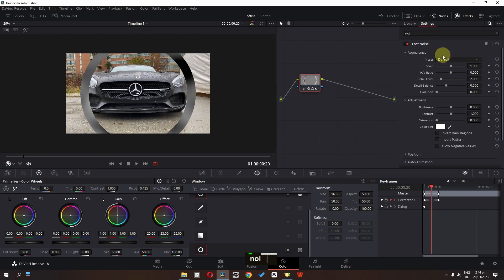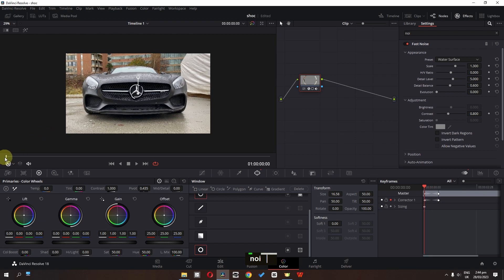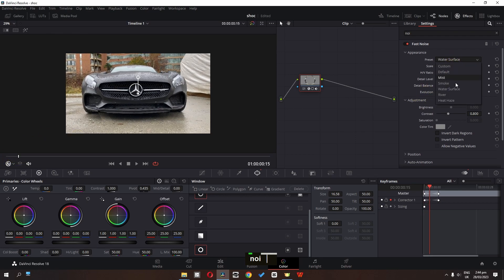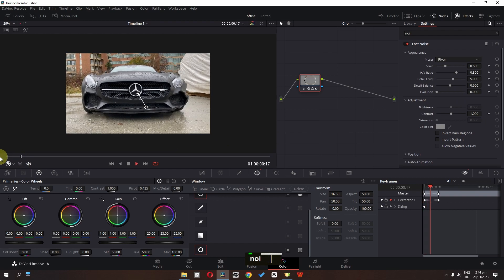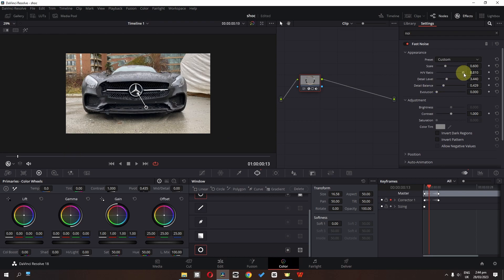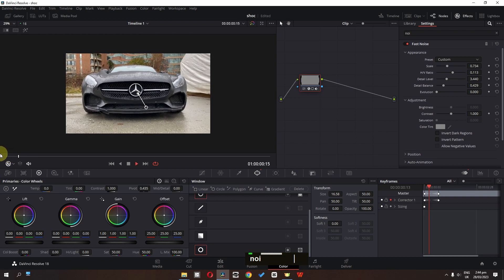Now I am going to change my fast noise to water surface. We have this shockwave and we can change this to maybe river. So we have this shockwave — I am going to change this to river. And then I am going to play around with this slider. Now check this out — we have this shockwave effect.